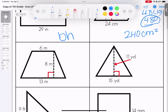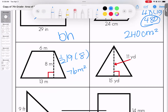Same formula applies. We have our two bases — we add them together: 6 plus 13 gives us 19. We multiply that by 8 and then take half of it. We end up with 76 meters squared.